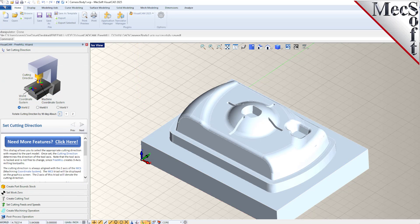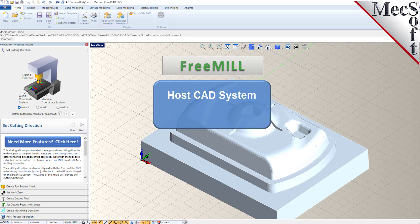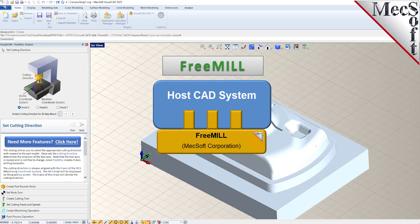There are three important facts that you need to understand before we go through the FreeMill installation process. The first is that the Mechsoft CAM products are built on a plugin technology. This means that they require a host CAD system to operate.